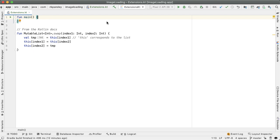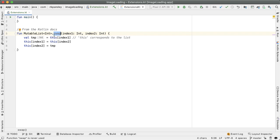So what we have here is an extension function on a mutable list of integer. The way you declare an extension function is you write the name of your function after the name of the class. And you provide the parameters like a normal function.